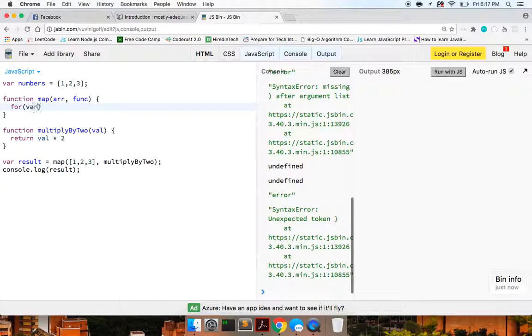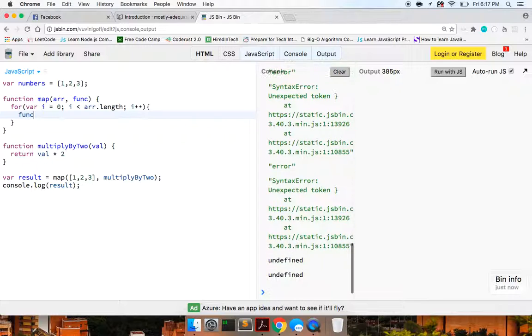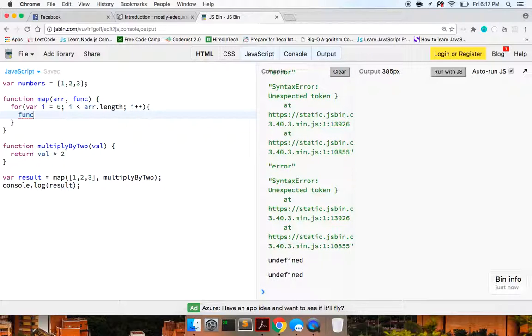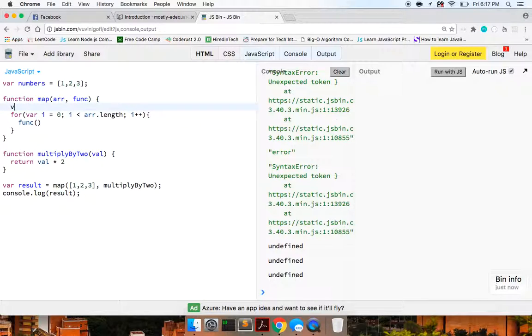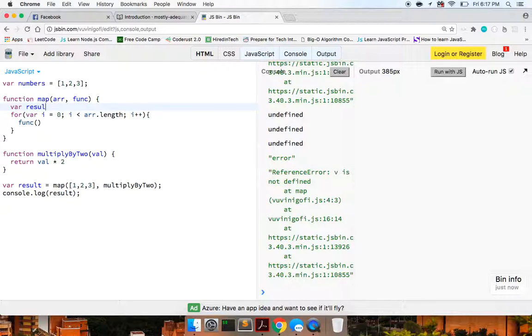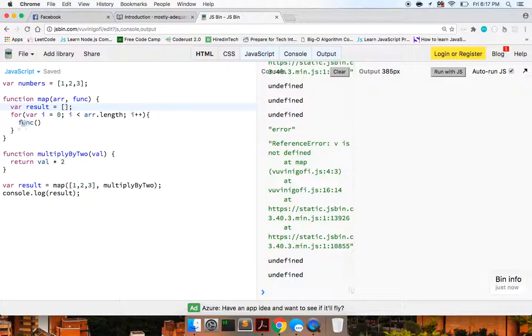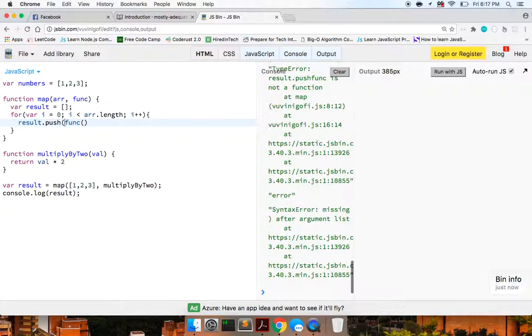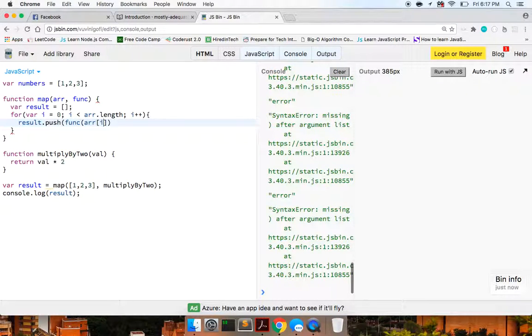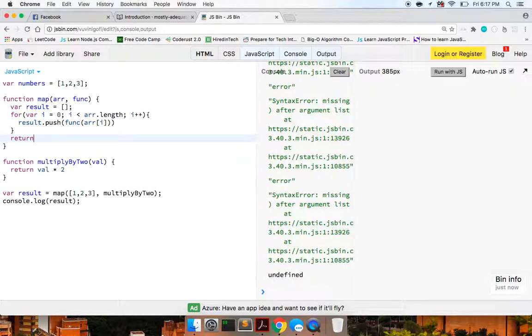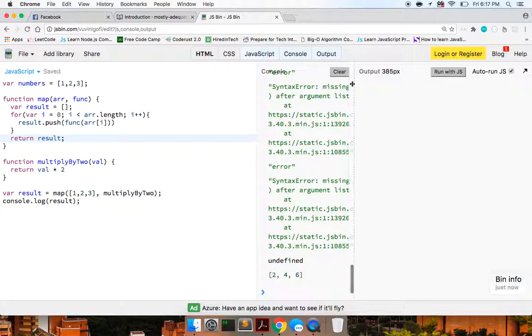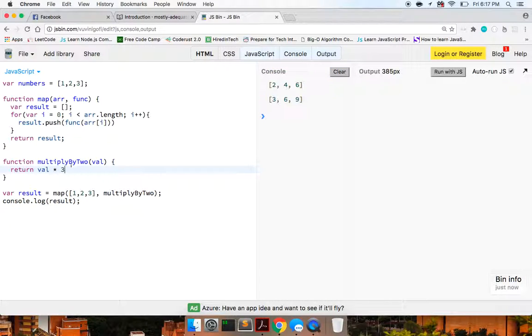So we go back here. I equals zero is less than array.length, I plus plus. And here we can just run func of, we're going to store actually a result array. And we could say result.push func of array of i. And at the very end here, we just want to return our result. So with that, that actually works. We get two, four, six, and I can change it. We'll get three, six, nine. So those are two ways to create a map method.